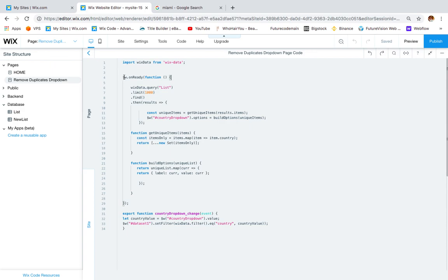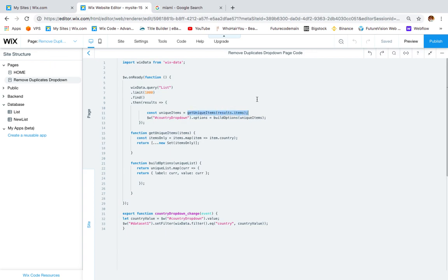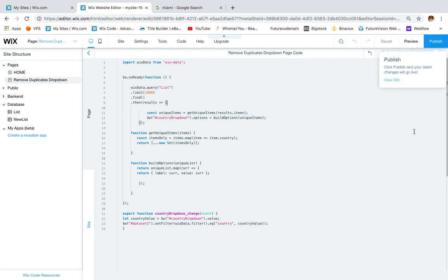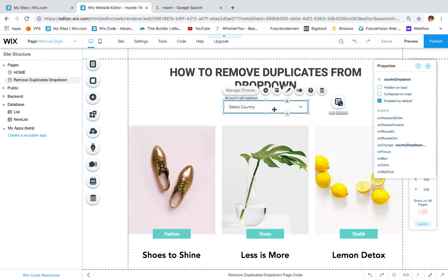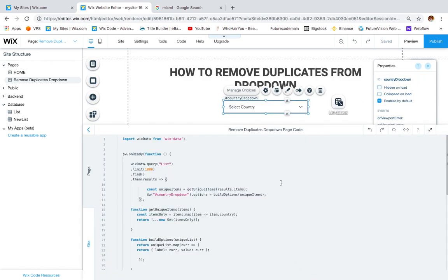Here is the code. First, we import wix-data from 'wix-data'. Then in the onReady function we query our database — in my case the database name is 'list', so this name has to match your collection name. Then we use .limit(1000).find(), and then from the results we write: const uniqueItems = getUniqueItems(result.items). I use 'country drop-down' because my drop-down ID is 'country drop-down', so make sure your ID matches.